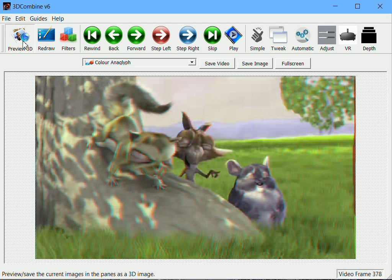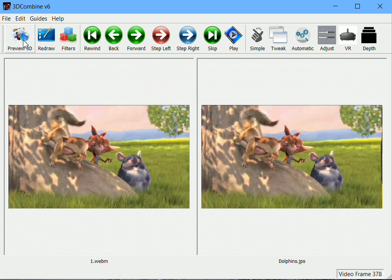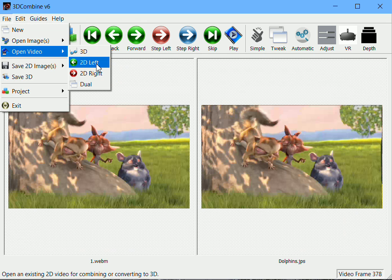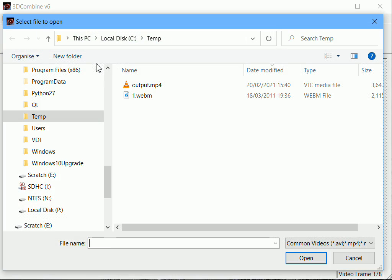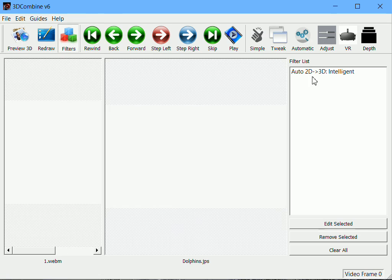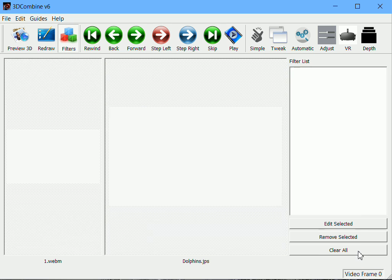In order to do this without the guides, I'll return to the main view by unclicking Preview. This gives me my left and my right view back so I can see what's going on. I will go File, Open Video, 2D Left. I'm just going to open a single video for combining or converting to 3D, which is what we want. I select the same file as I did before, and I'm just going to clear the filter list because this has been automatically populated by the guides menu function. You can see what it did, it created this auto 2D to 3D intelligent filter. I'll clear the filter list and just redraw the view.